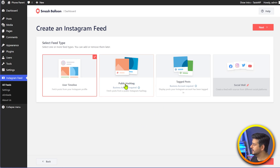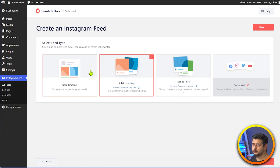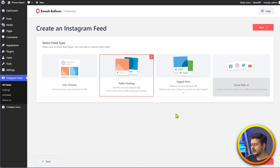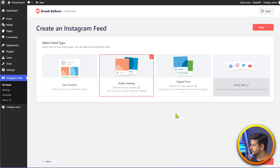Do keep in mind that for creating a feed for public hashtag and tag post, you need to have an Instagram business account. If you just have a regular account, it won't work — you need to convert it to a business account. I'll leave an article in the description of the video which will highlight the steps. It just takes a few seconds — you have to go into your profile privacy settings and just change the account. Once you've selected which kind of feed you want to create, click the next button.